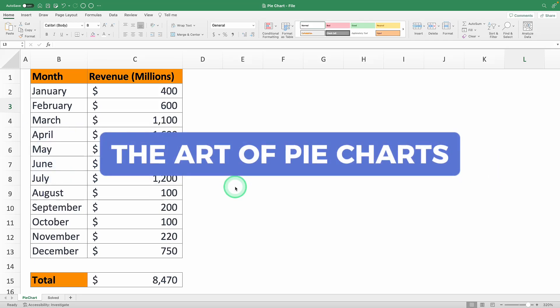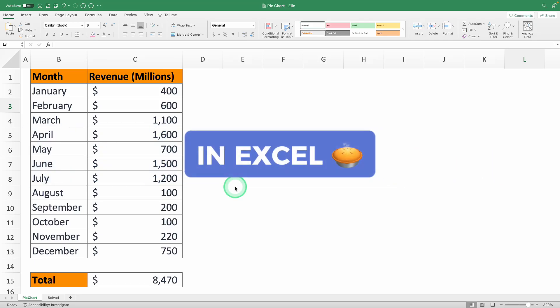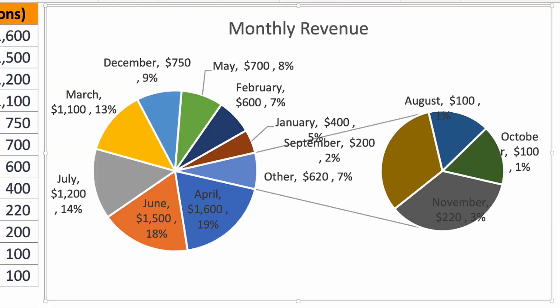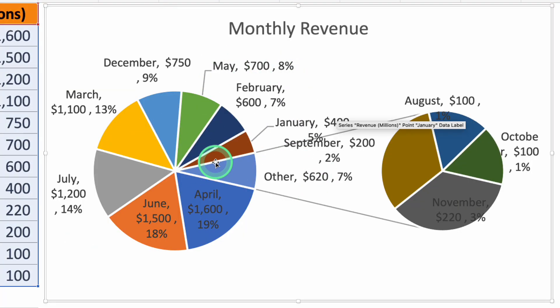Master the art of pie charts in Excel. I'll show you how to create a pie chart just like this one with the perfect format to make your analysis crystal clear.